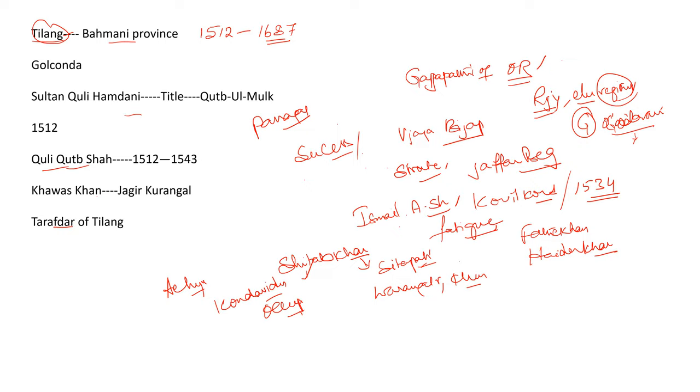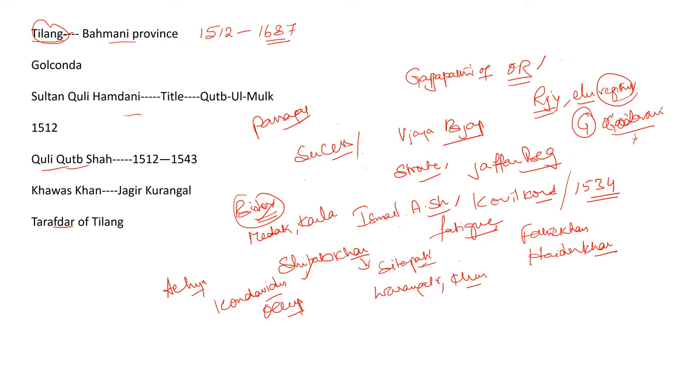Ali Barid Shah of Bidar, this was another important incident that happened during Kuli Qutub Shah. Ali Barid Shah of Bidar, with the help of Vijayapur ruler, that is Ibrahim, occupied Madak as well as Kaulas. But Ali Barid returned these areas to the Qutub Shah due to the intervention of Shia leaders.